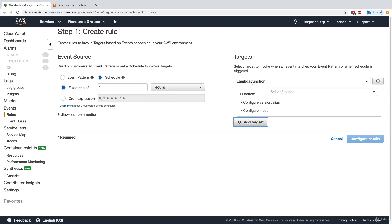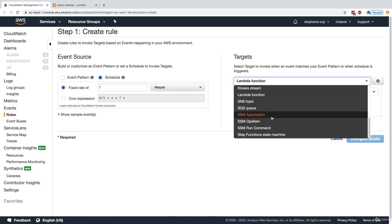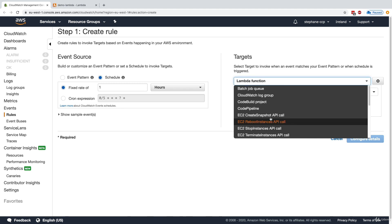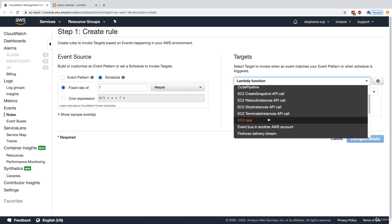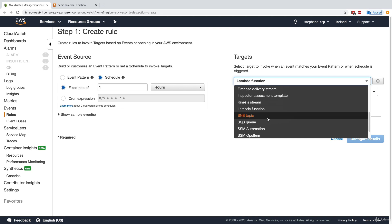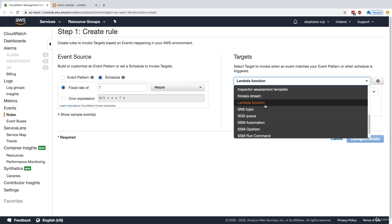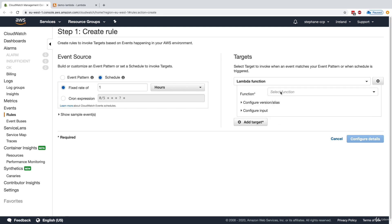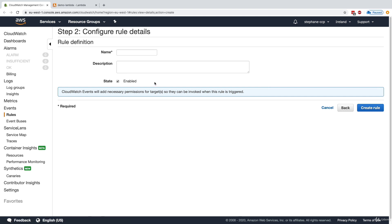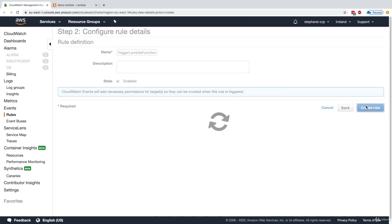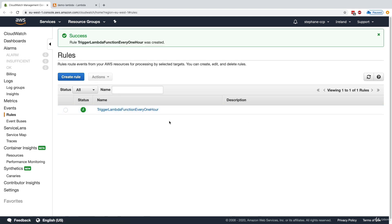The target of this could be whatever you want in that list. As you can see, there's a lot of different targets possible for CloudWatch events. For example, we could say that we want to invoke a Lambda function. We can invoke my demo Lambda function and have it being scheduled and triggered every one hour. So really easy. We're just going to say this is my trigger Lambda function every one hour, and then we'll click on create rule.